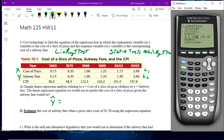The X list is L1 — if you put the data into a different list, just tell it what list you used. The Y list is L2. Now the next part is important: this is the test you're running, either for beta or for rho — it actually runs both tests at the same time. What we want is 'doesn't equal,' so make sure that's highlighted, otherwise you'll get the wrong p-value. Then go to Calculate.